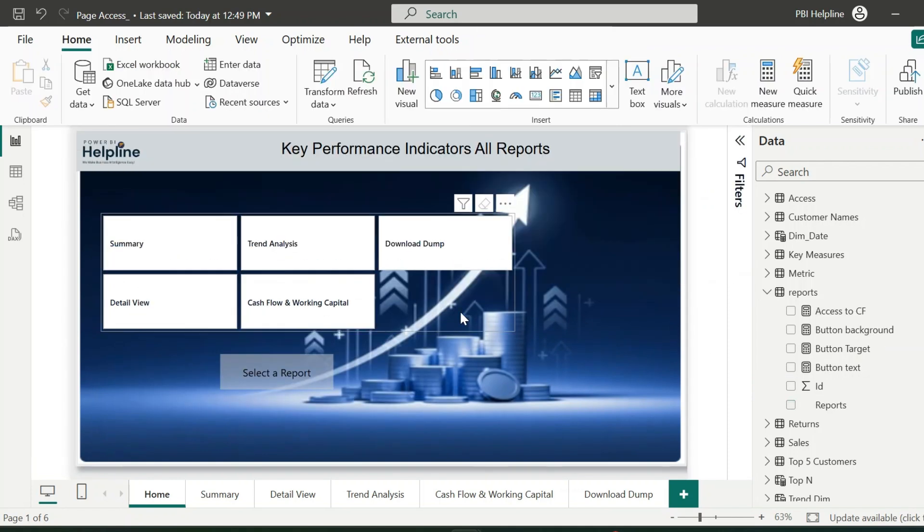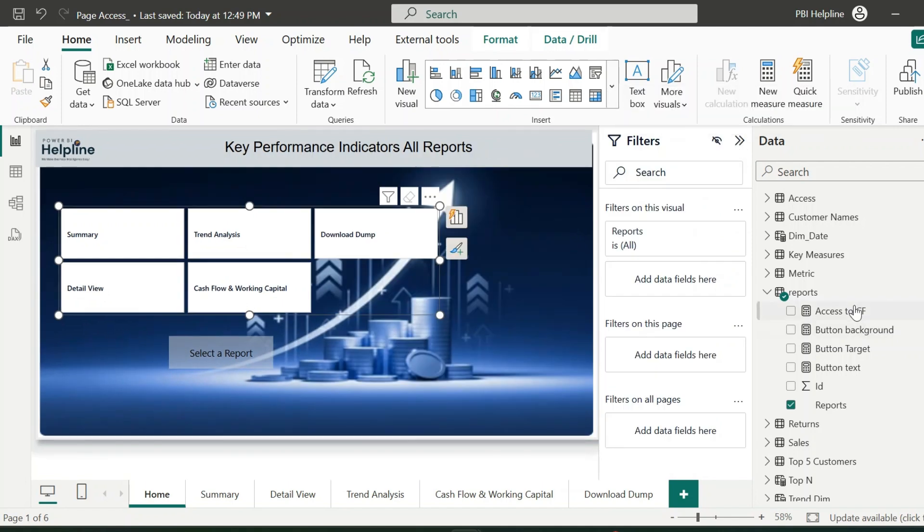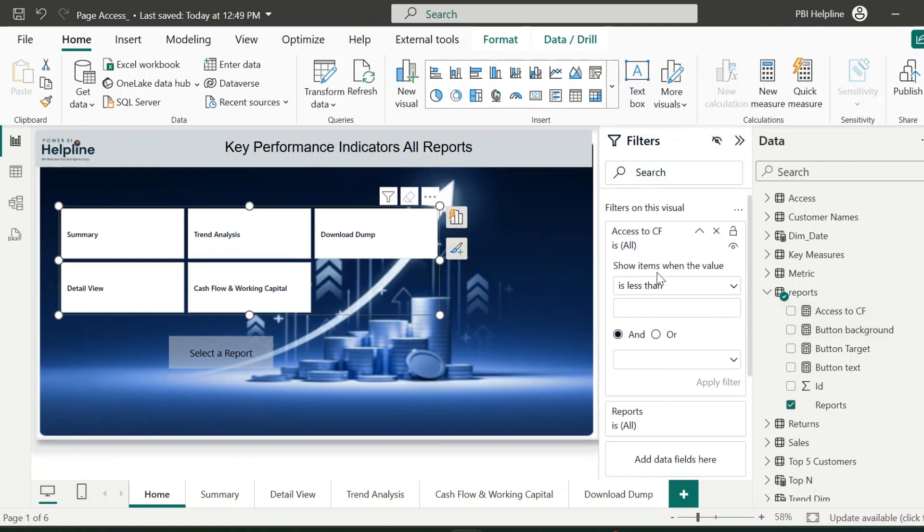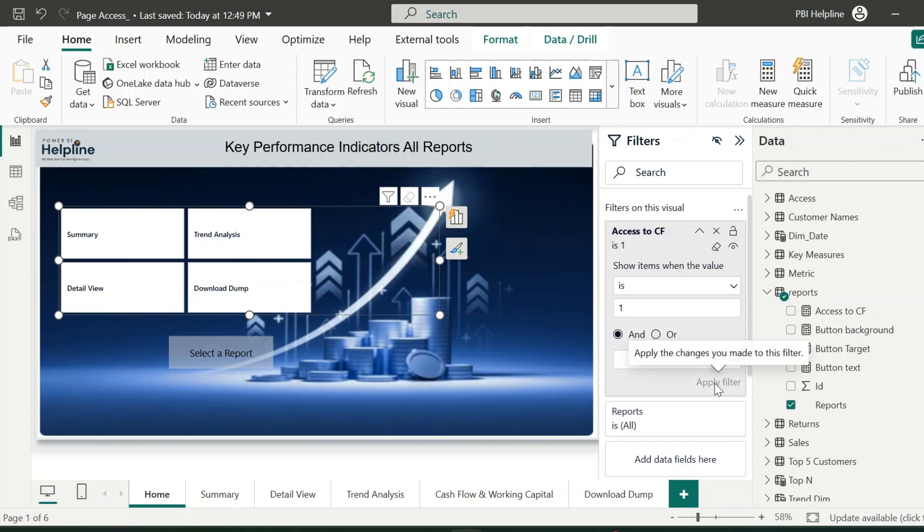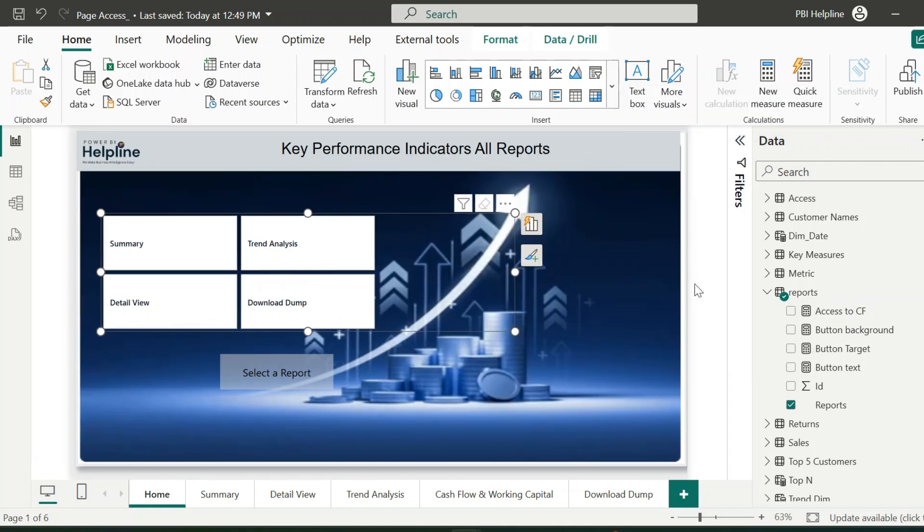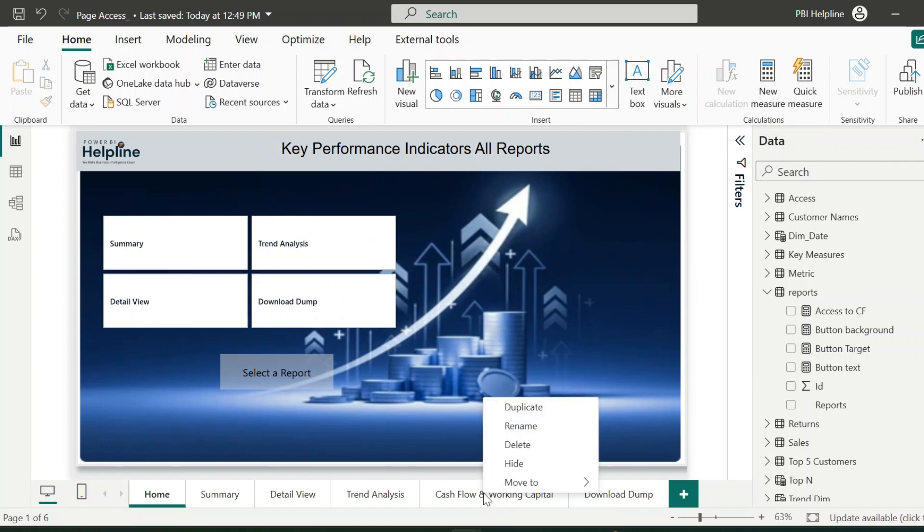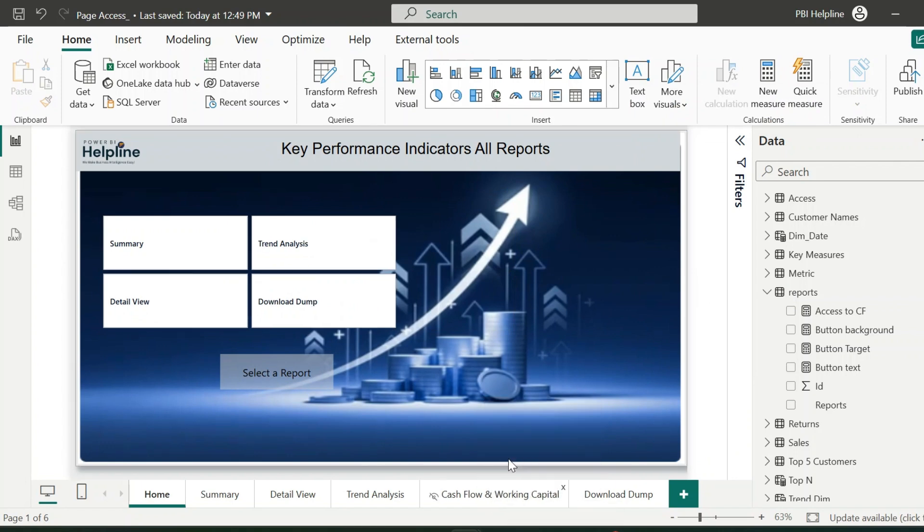Next, select the slicer visual and open the filter section. Drag this measure and bind the value of this measure as 1, which means true. With that, you can see I no longer see the cash flow page tab. I also need to hide this page from the bottom.